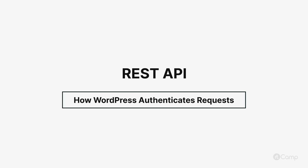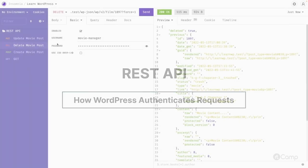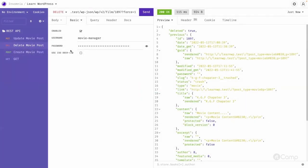Hello friends, welcome back. Let's see how application passwords are used, and when we use a username and application password, how WordPress sets the current user. The REST API checks for capabilities using the current user, and since the user is not actually logged into the site through the normal session, we are sending authentication information via the API.